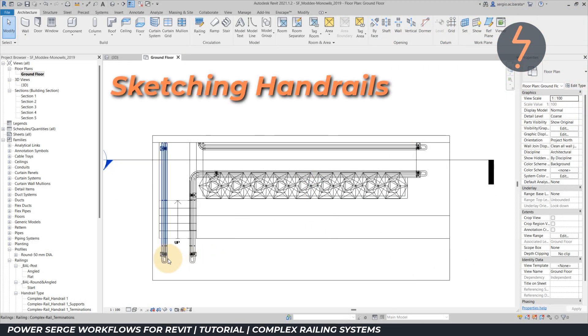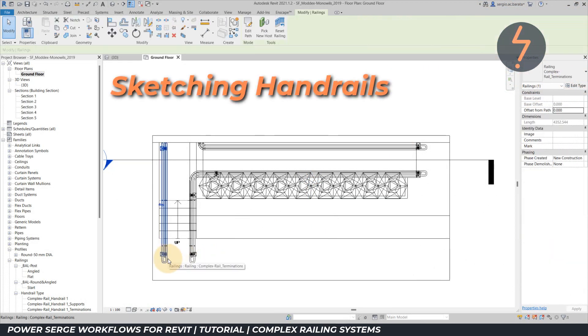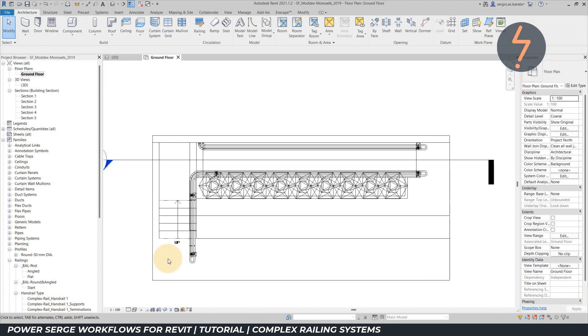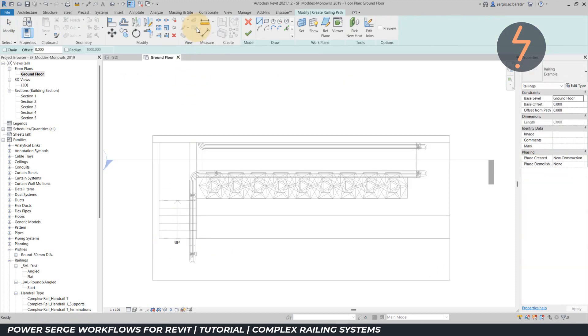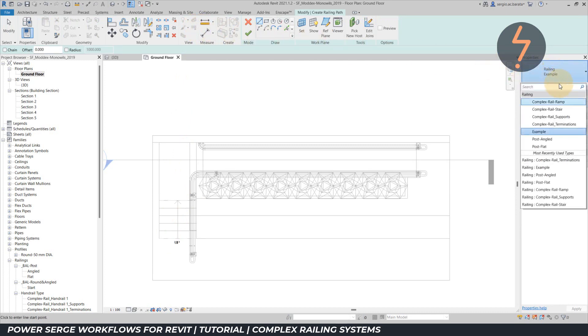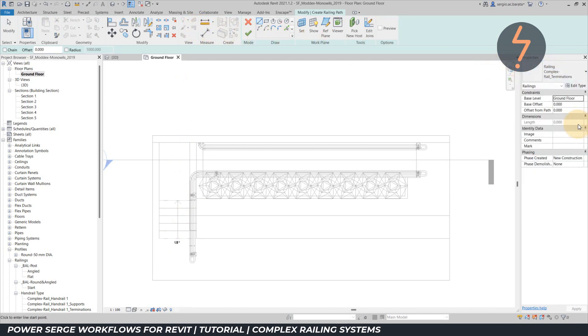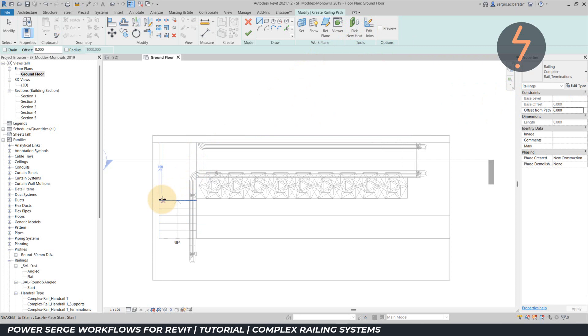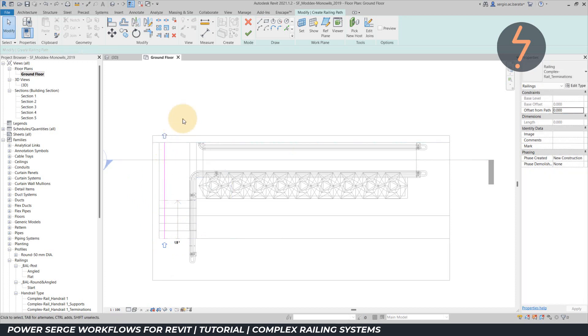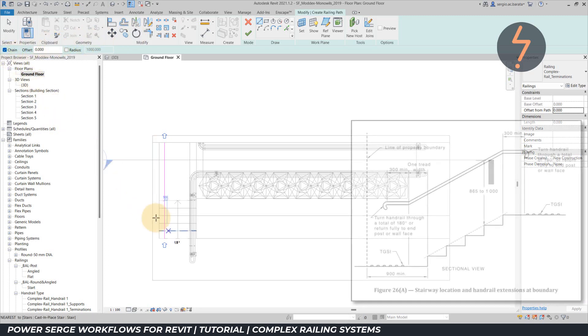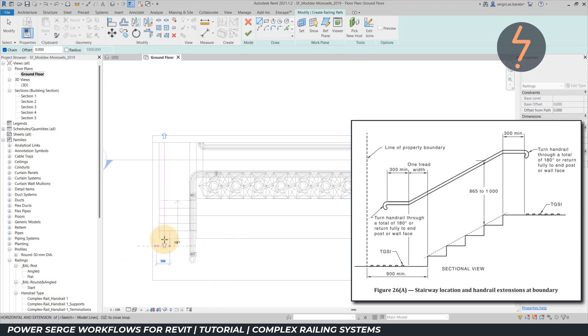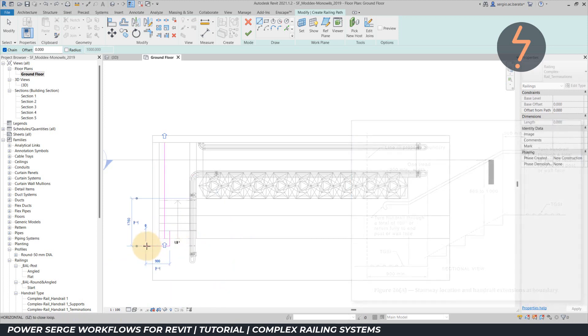To close out the tutorial, it is important to touch on rail sketching. Start on the architecture tab and find the railing button. Make a selection from the type selector and then immediately move back to the ribbon and click on pick new host. Click on the stair or ramp the rail should be hosted on and commence sketching. The rules here are start at the bottom and segment the sketch where each change of plane is a new segment. Refer to any standards, like this example, which states that the rail should extend beyond the first step by the length of one tread.